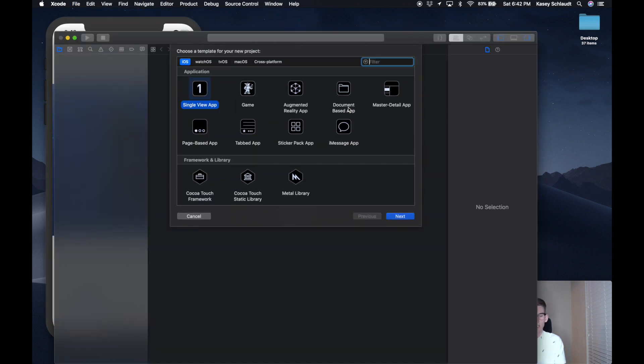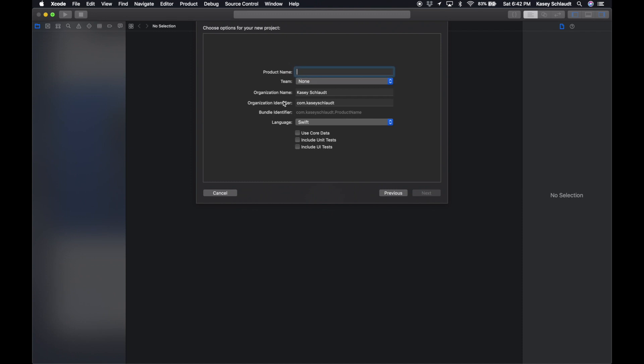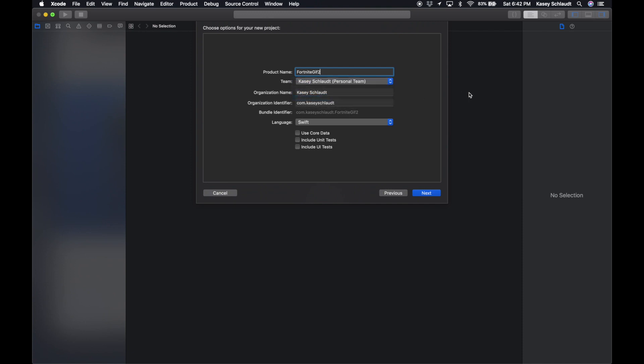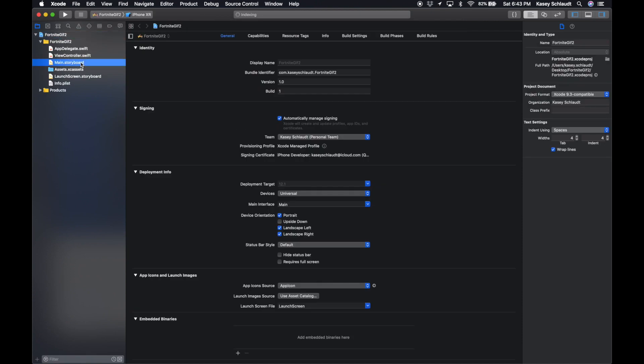Project, or I think it's Shift Command N as well. Single View App. We're gonna call this Fortnite GIF. I'm gonna name mine Fortnite GIF 2. Team, select whatever team you want. Language is gonna be Swift and we don't need any of those for this app. Finish, just create it wherever you would like.